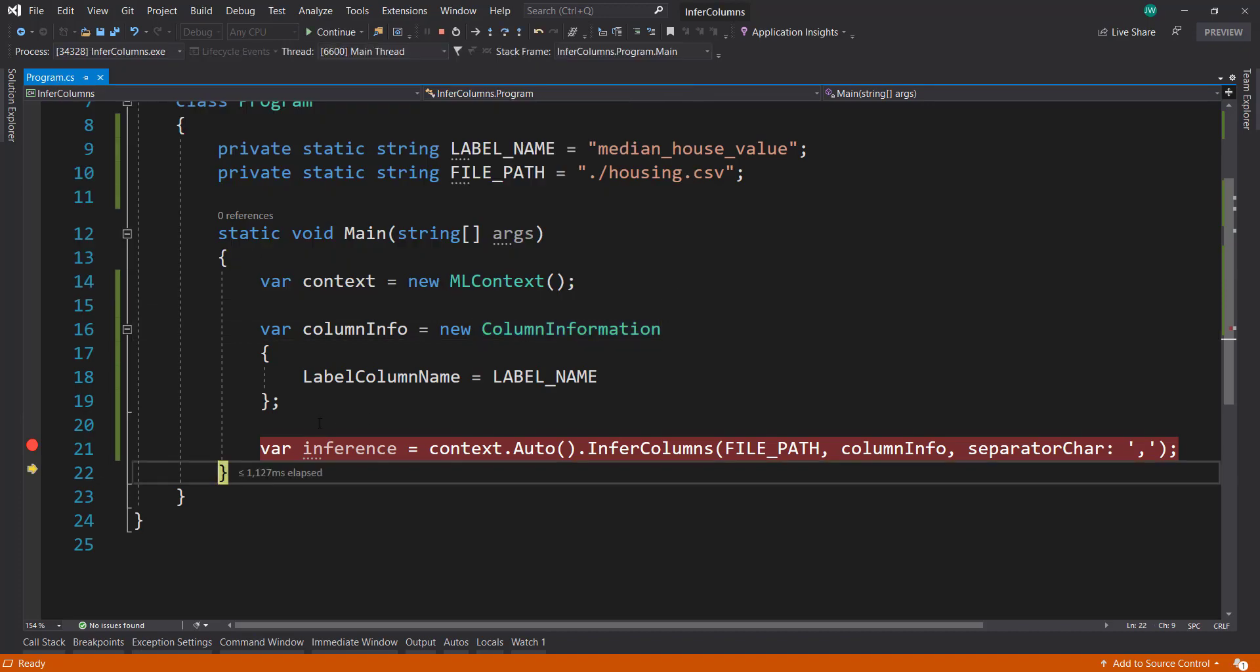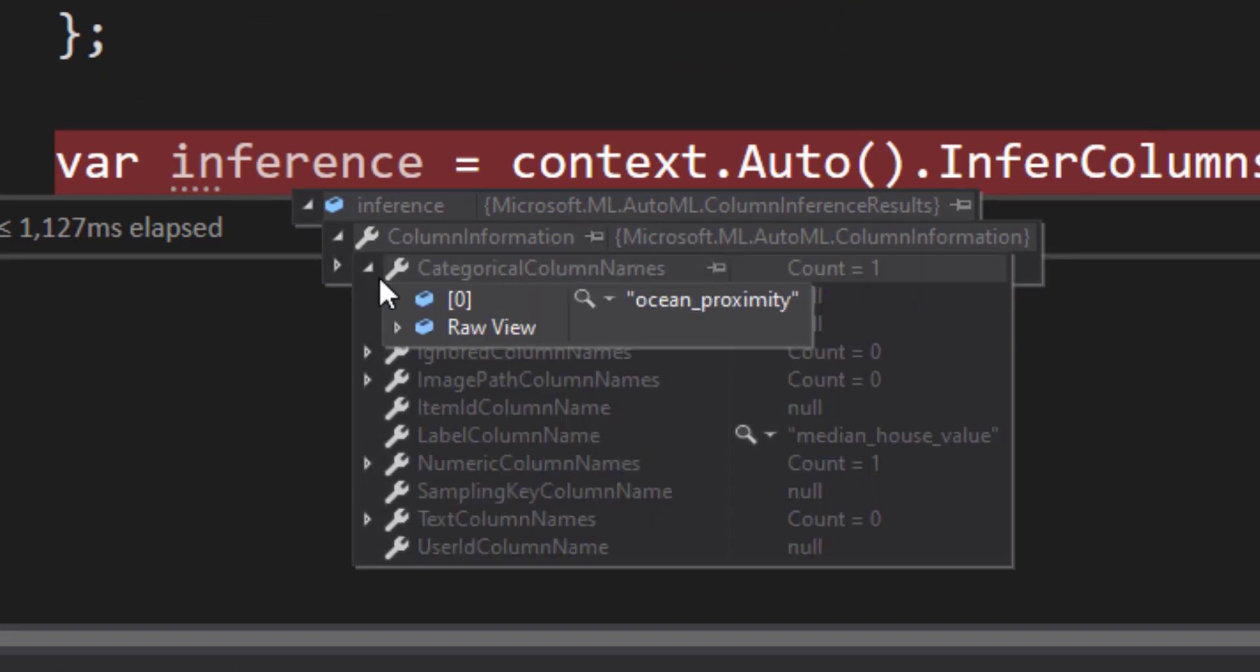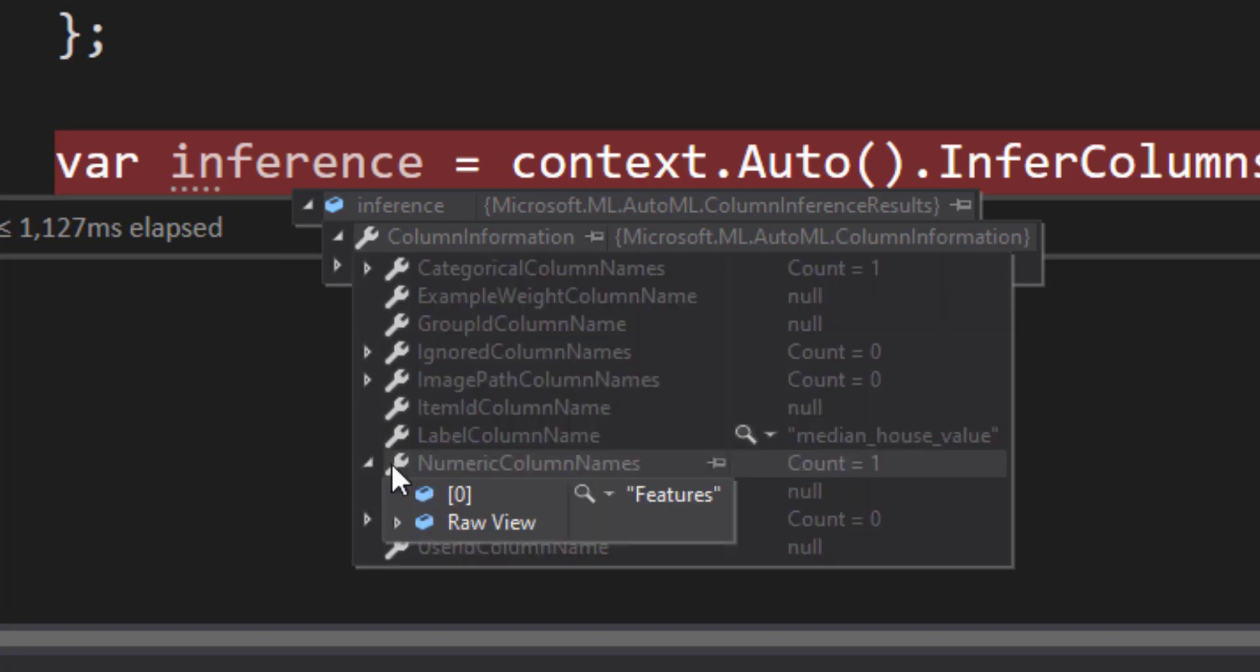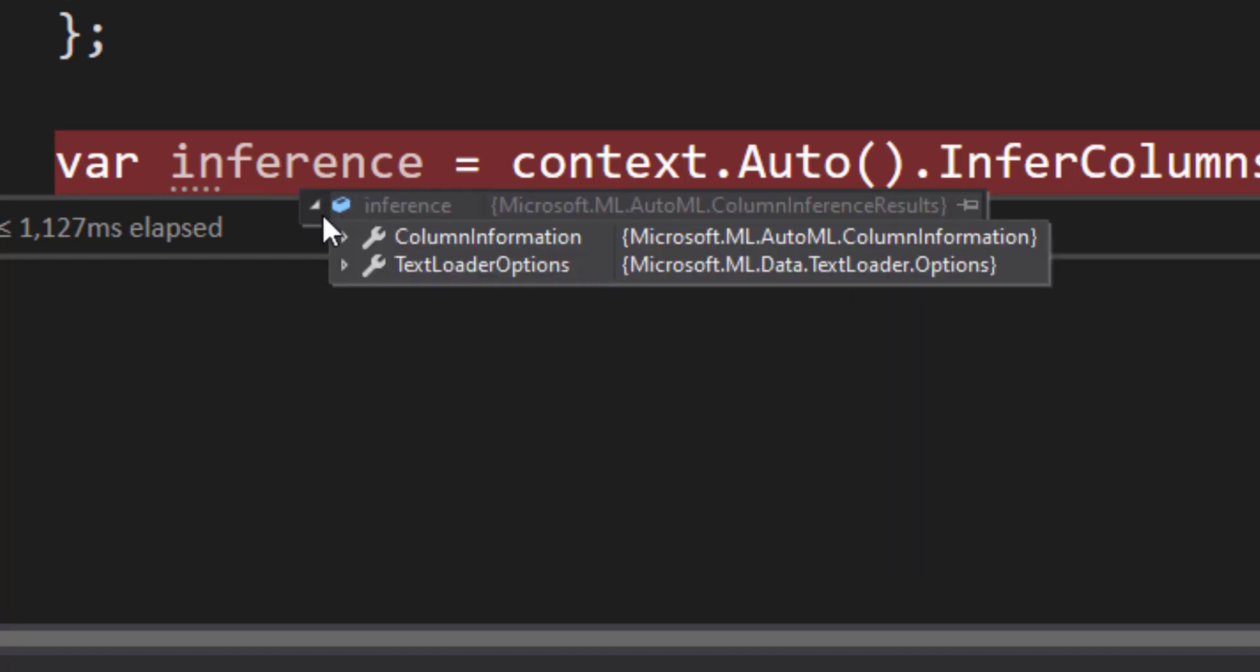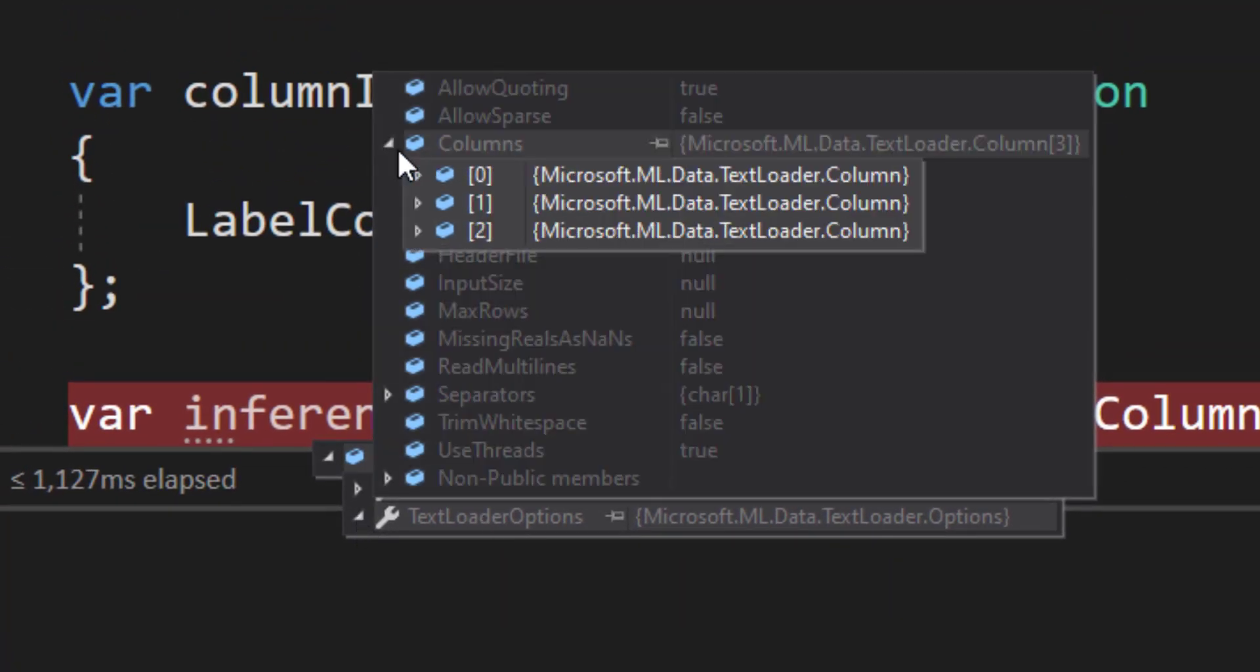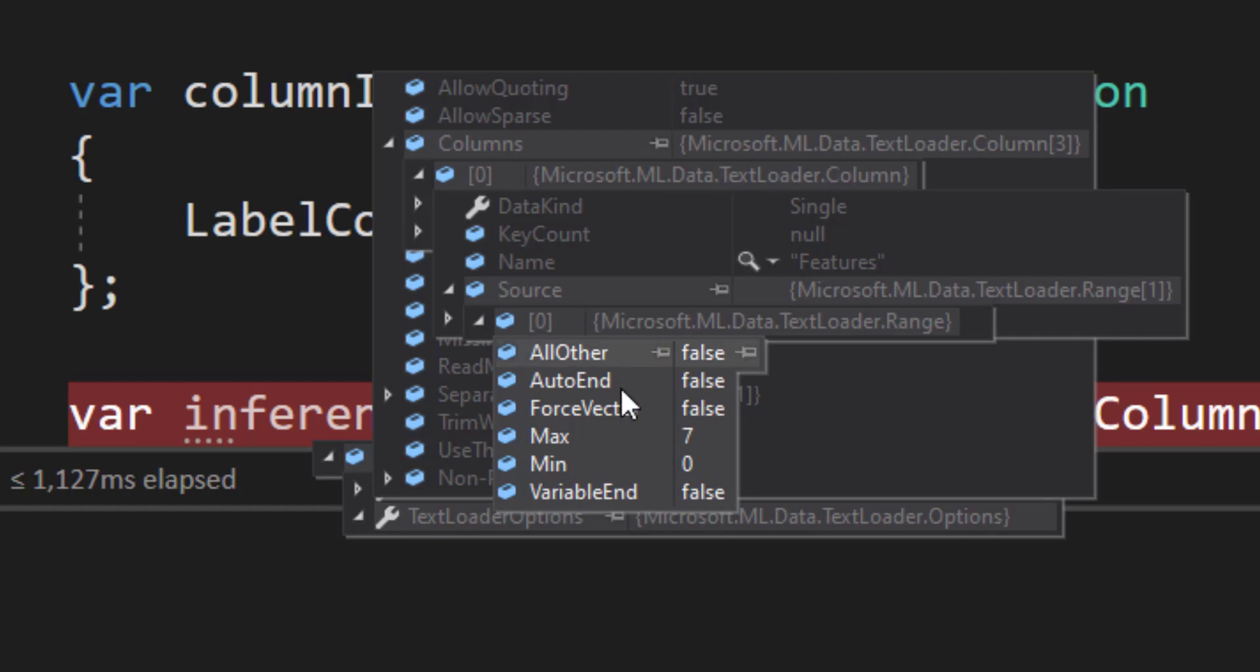All right, so that inferred okay. We'll dig in here. Look at the column information. We have a categorical column - we only have one, which is ocean proximity. Our label column name is median house value, so that's good. But look here, we have numeric columns, and there's only one of them called features. If you look into the text builder options in our columns, the first one here, features, it's a range.